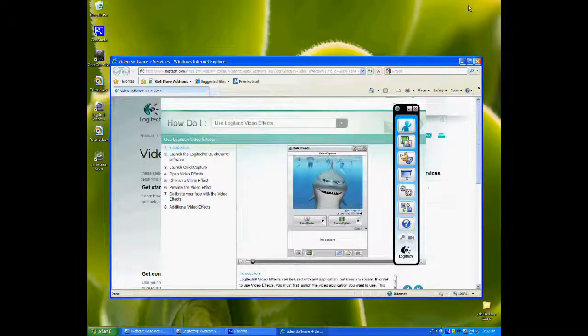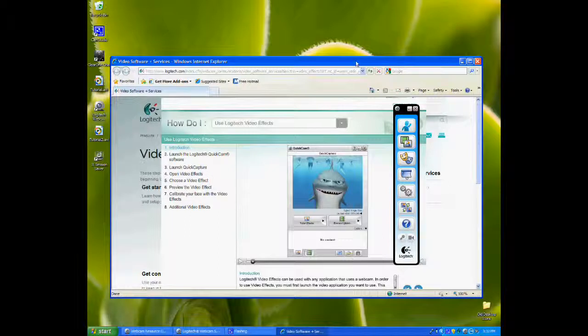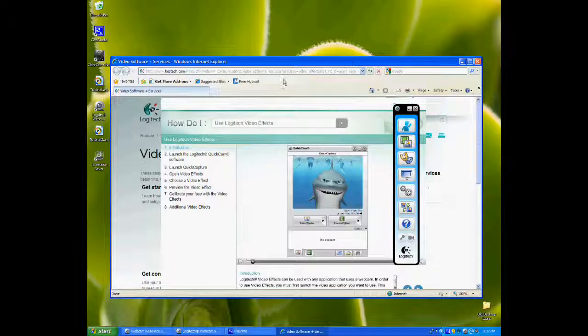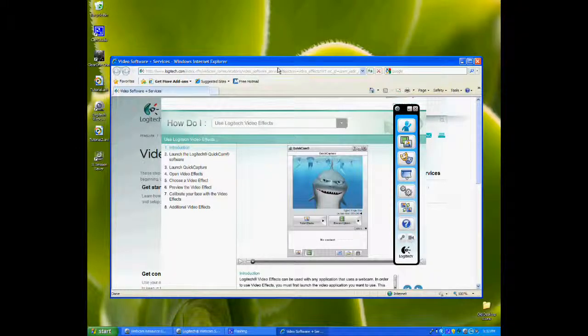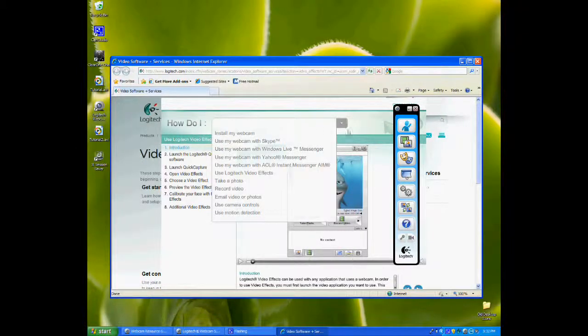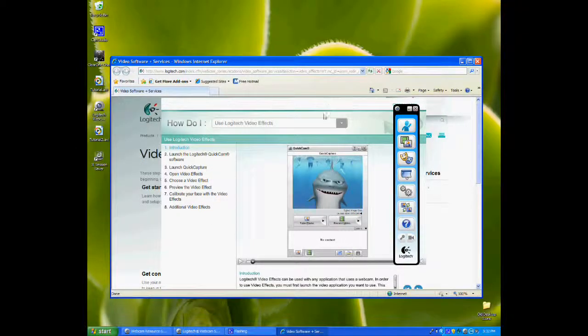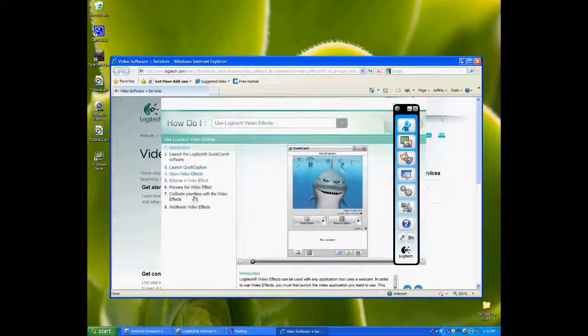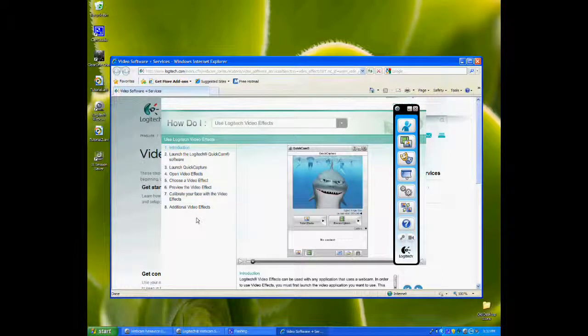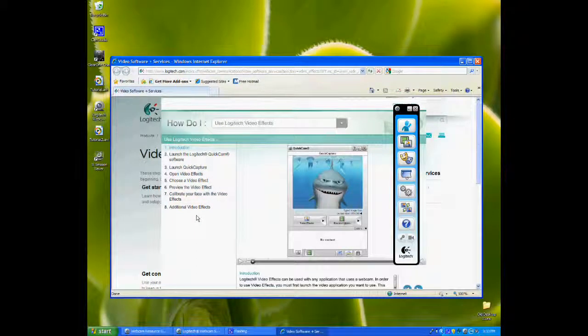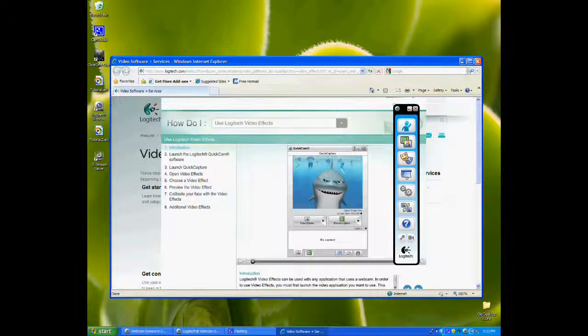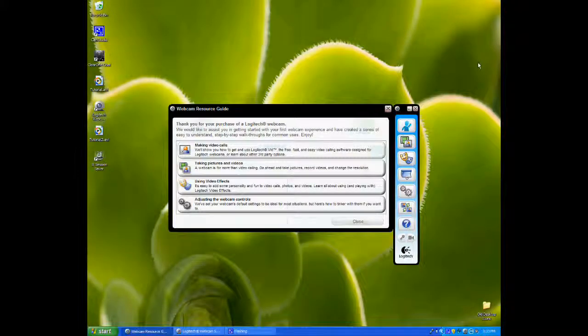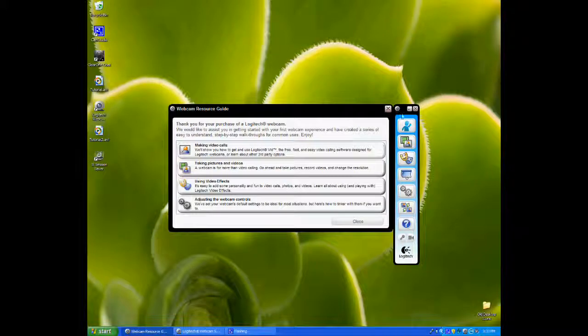The computer is booted up again. You can see the screen that came up once the computer fully booted. It opened an Internet Explorer window and navigated to the Logitech website with frequently asked questions about the webcam. I'm going to close that window and these others as well.